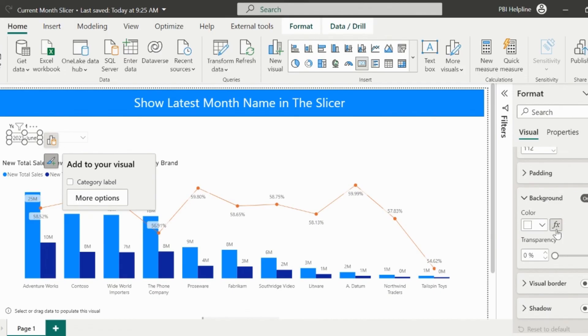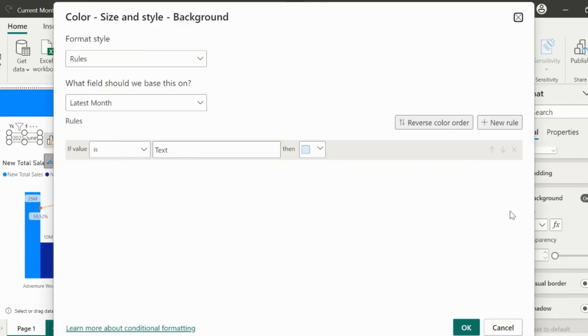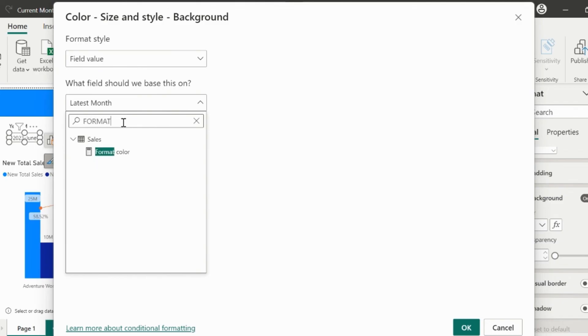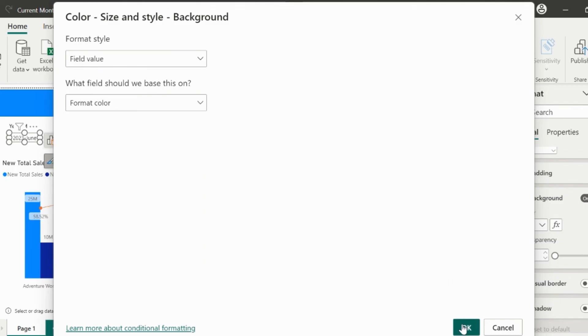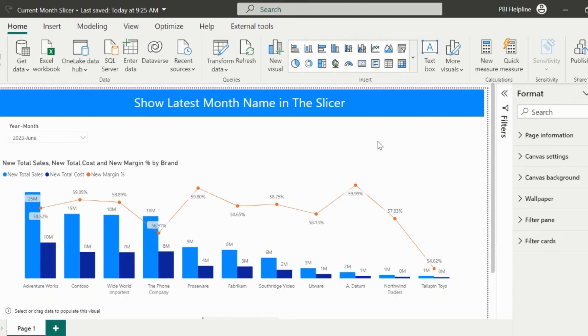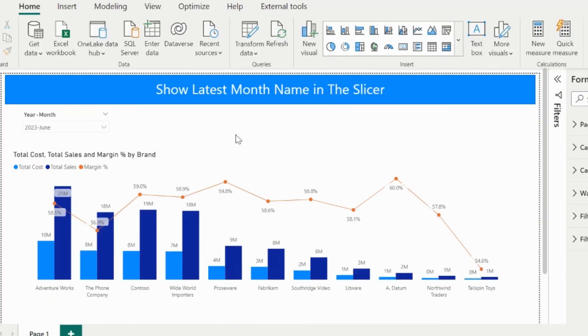Now, from the Background Color option, I will click on Function and then will select Based on Field. Then I will select my Format Color Measure. Click on OK. And we are done with our solution.